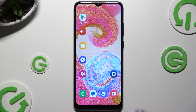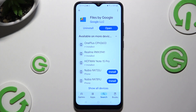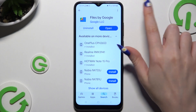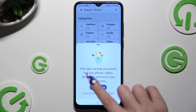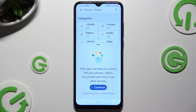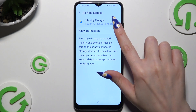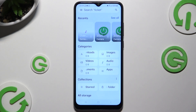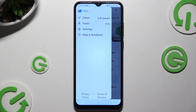Begin by opening up the Play Store and downloading Files by Google from Google Play. Then open it, hit continue, and select the switcher next to allow permission, then tap on those three lines at the top left corner.